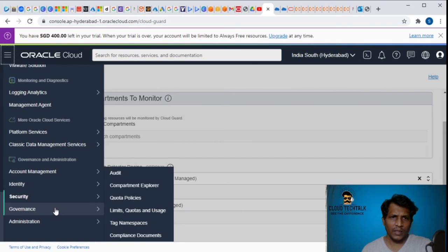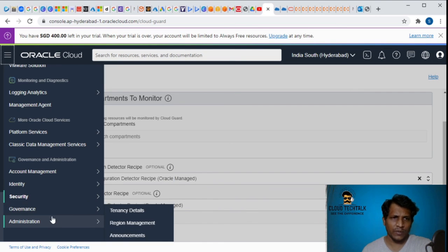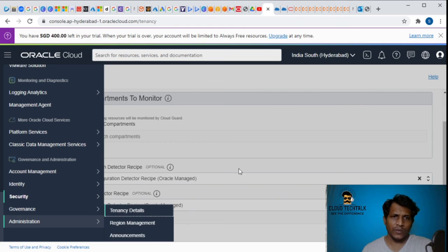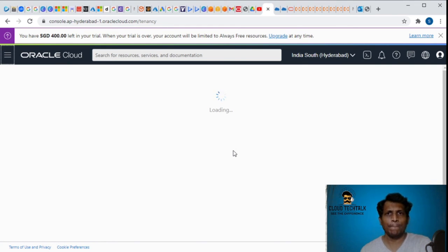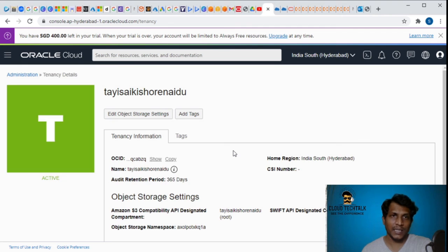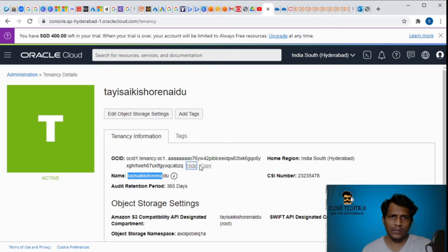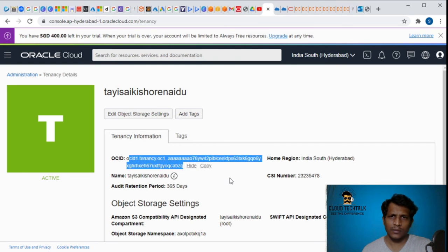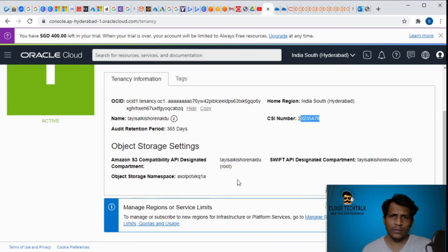In the governance we can generate the limits, quotas, usage, compliance documents, compartment explorer. In the administration, let's click on the tenancy details and let's see - similar to what we have as the tenant ID in Azure. This is my tenant ID, name, this is the ID, the tenant ID, the home region, the CSA number.